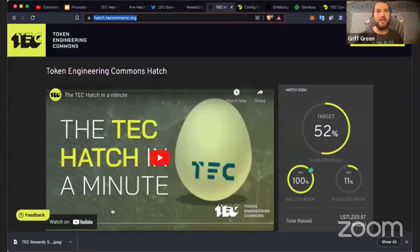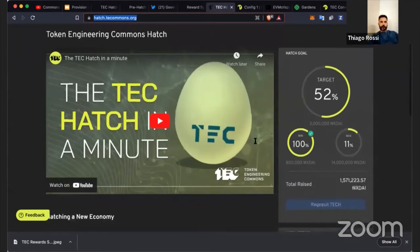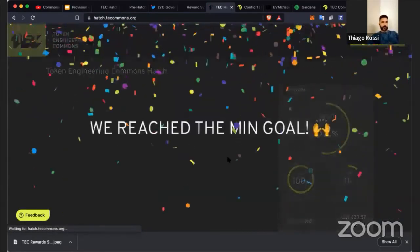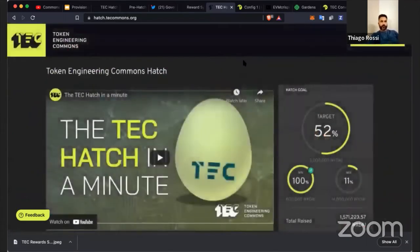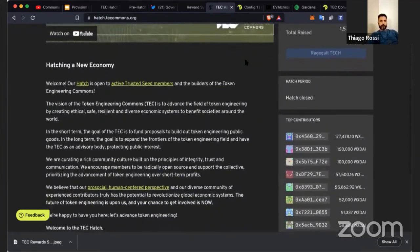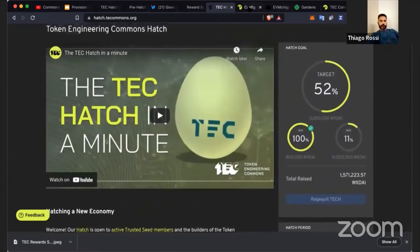Then we actually did the Hatch. We reached the minimum goal — the first commons ever hatched. The TEC raised about 1.5 million dollars to fund public goods in the token engineering space. This was the work of Common Swarm, 1Hive, and Common Stack all partnering together to build this epic system.